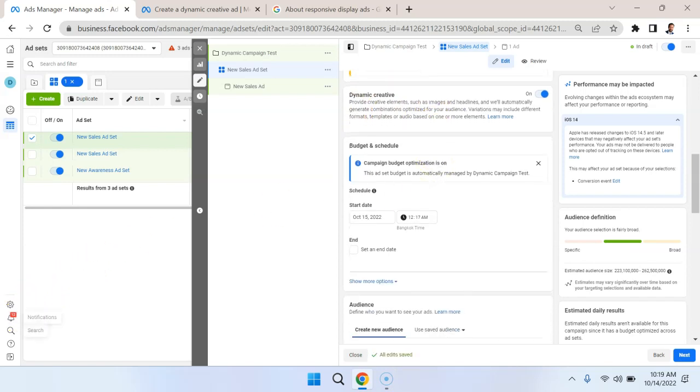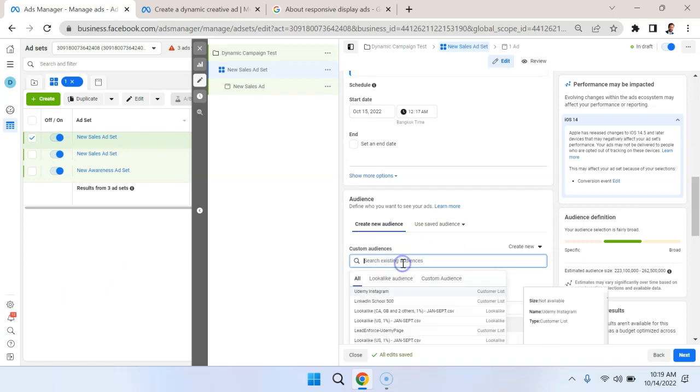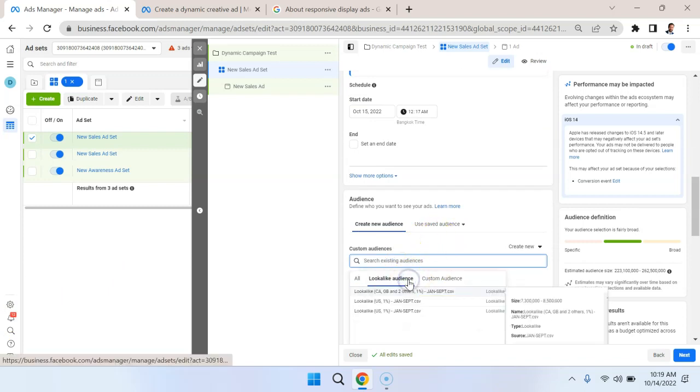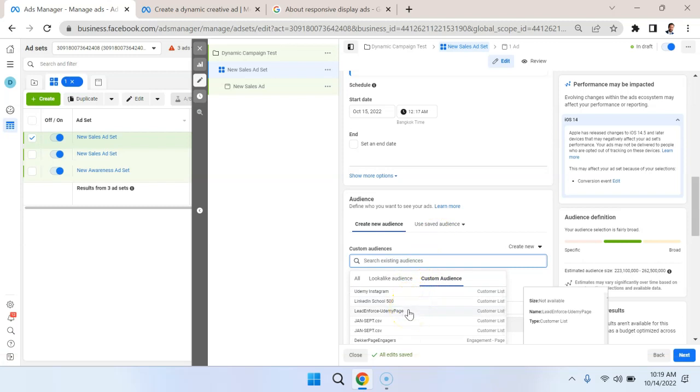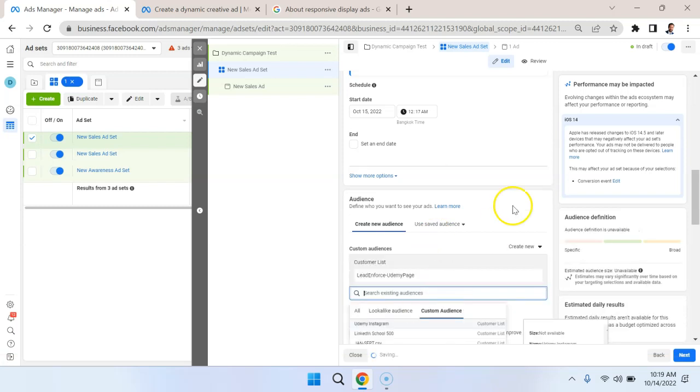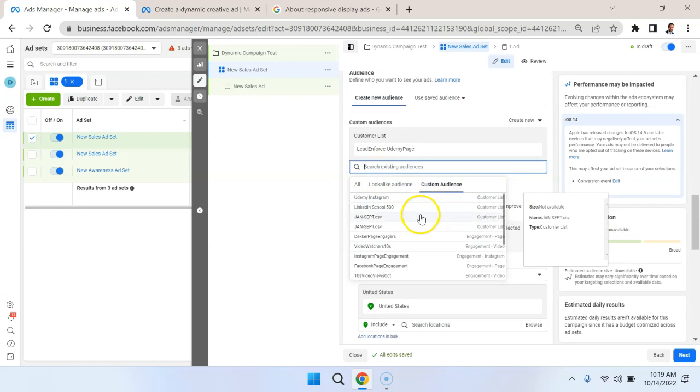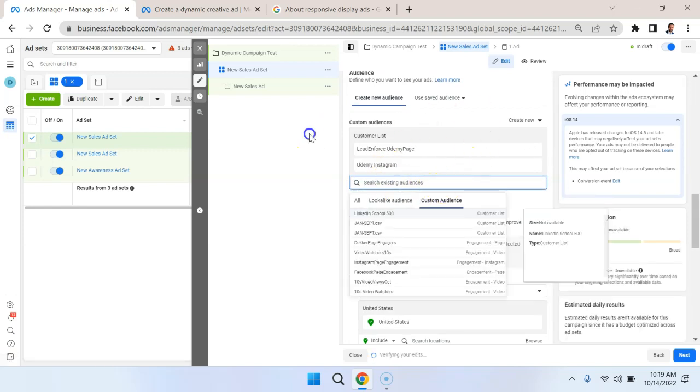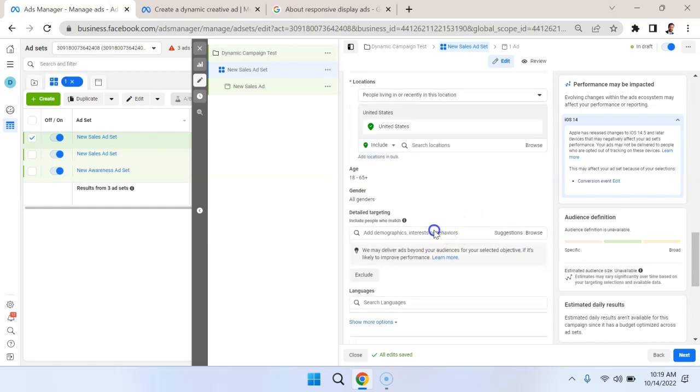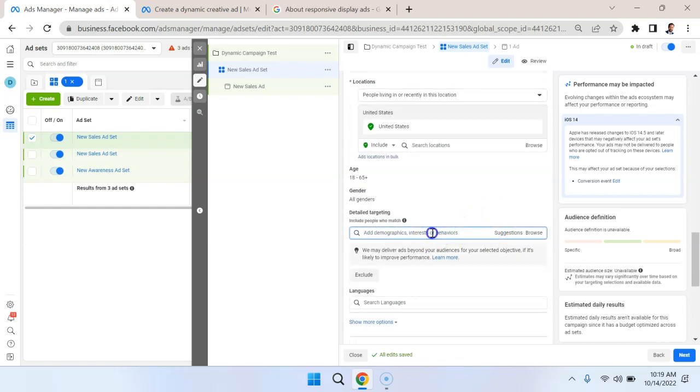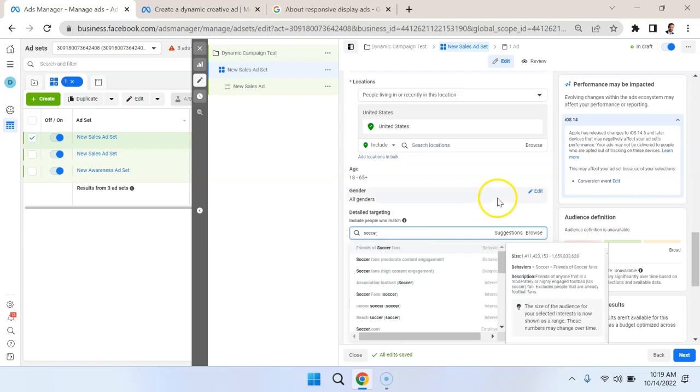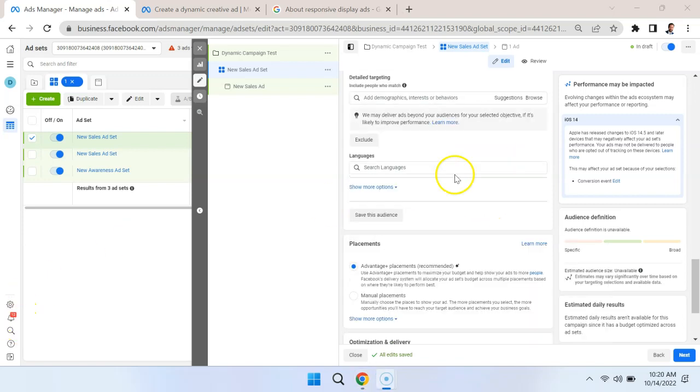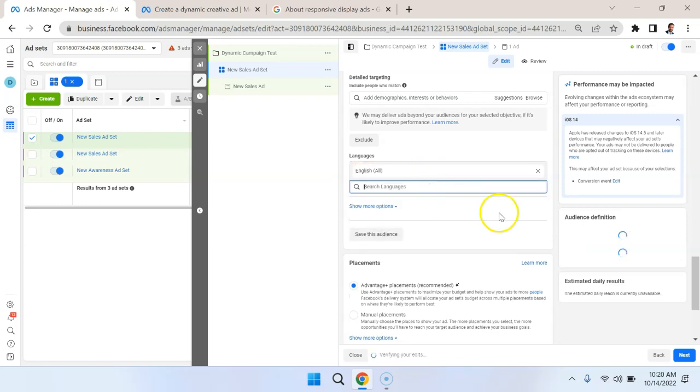So let's use one of these audiences that I created using lead enforce. So this is classified as a custom audience, and we could also add a second custom audience to expand the targeting. Or you could just do your own detailed targeting here based on interest. So, for example, you could put in soccer as an interest. I'm going to restrict the language to English, and I'm going to select English All.